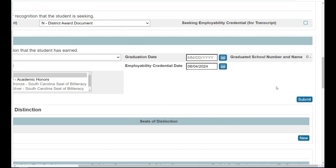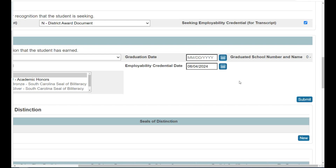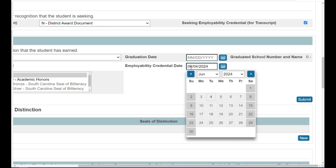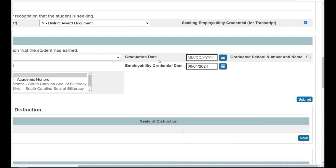Now let's code the student for the fields that specifically reference the employability credential. As soon as you know that the student is seeking the credential — maybe your special education coordinator has provided you with a list of such students — check the seeking employability credential checkbox as shown right here. Additionally, go ahead and select the appropriate date for the employability credential date field as shown here. Here, June 4th, 2024 has been selected. This field is similar to the graduation date field, but the employability credential date needs to be populated as soon as you know that the student is seeking it. Make sure that you select a date within the correct year that the student is intending to earn it.